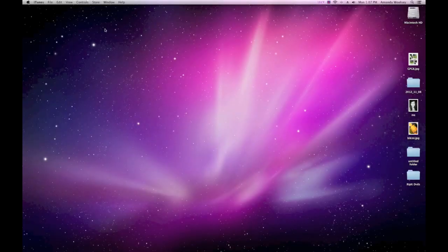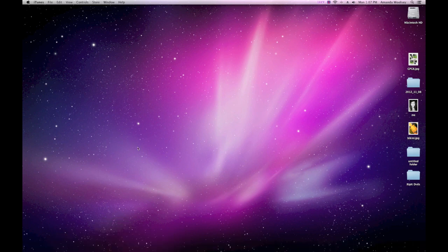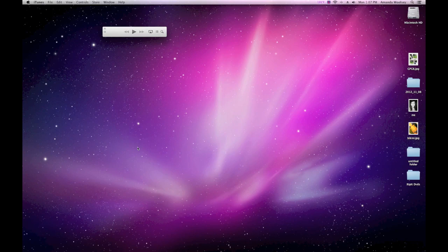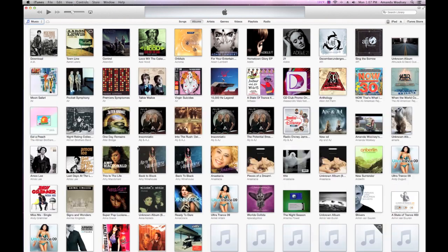I've had some people inbox me and ask questions on how they can find certain features that have been hidden or harder to find. First off, I'm going to show you that I have iTunes open but minimized. If you hit Command Option M it'll bring up your mini player, and hit Command Option M again it'll bring up your full iTunes.